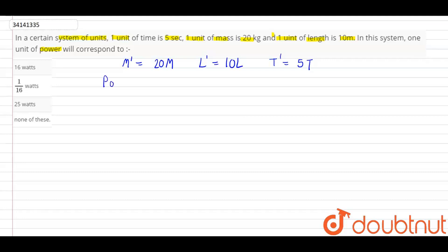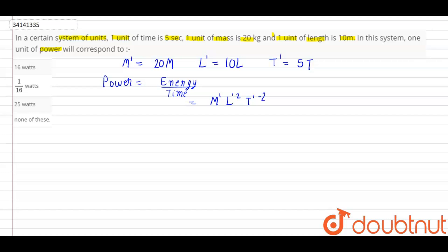As you know, power equals energy divided by time. And the dimensions of energy is m' l' squared t' to the power minus 2, divided by t'.